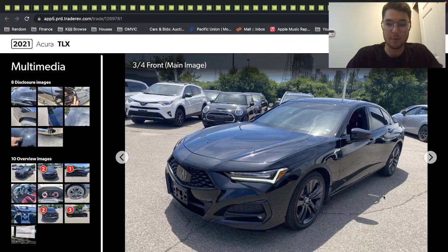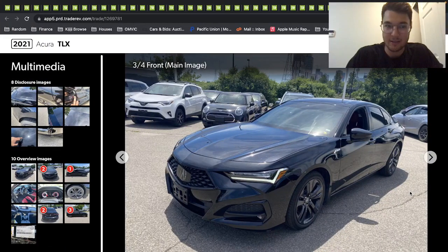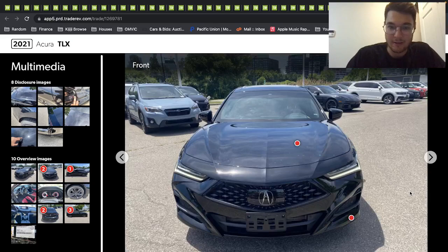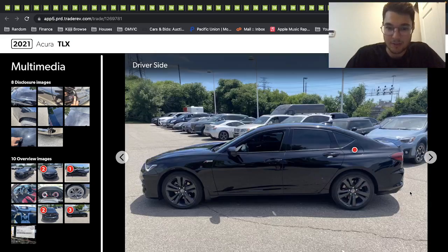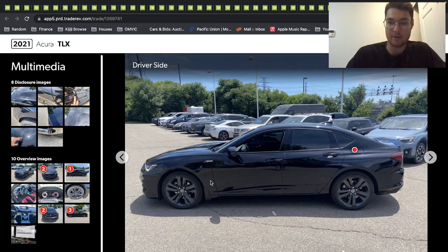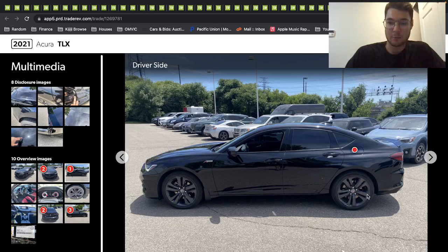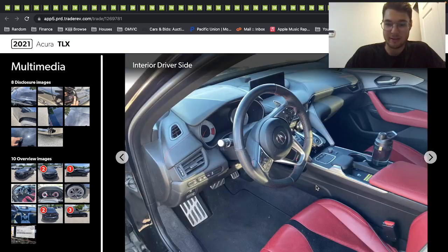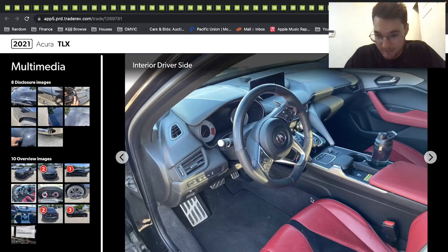All right, here's a 2021 Acura TLX, A-spec model, so it's a little sportier. But I really like the wheels in this—it's all blacked out and everything. Nice light red leather interior.